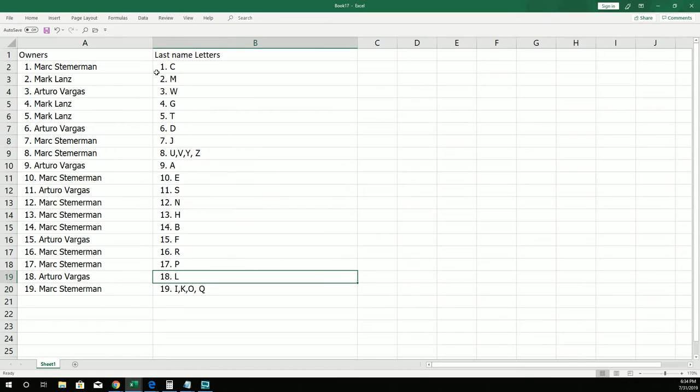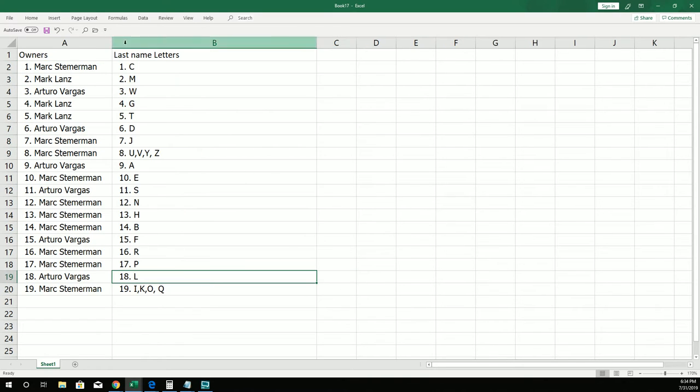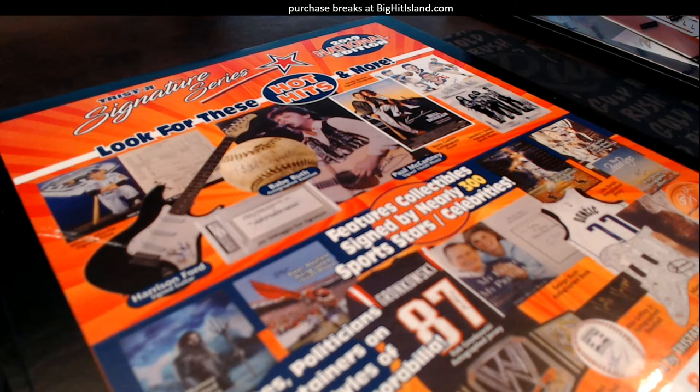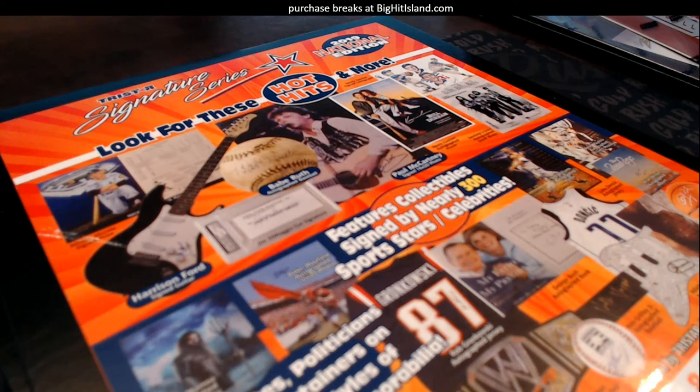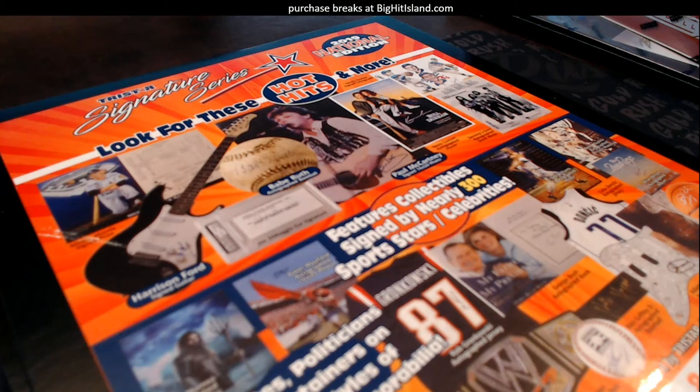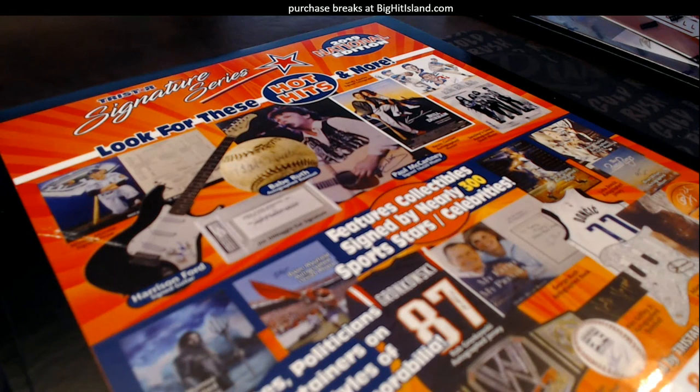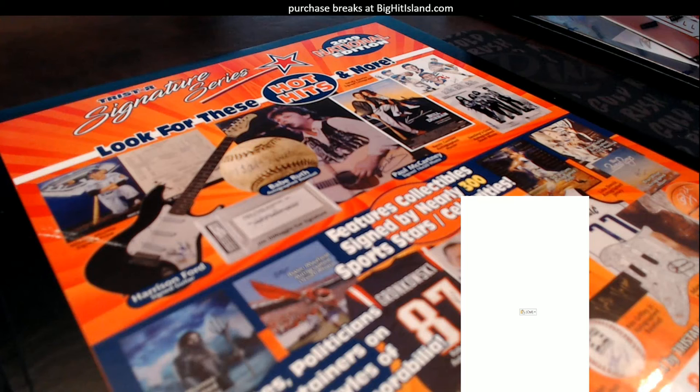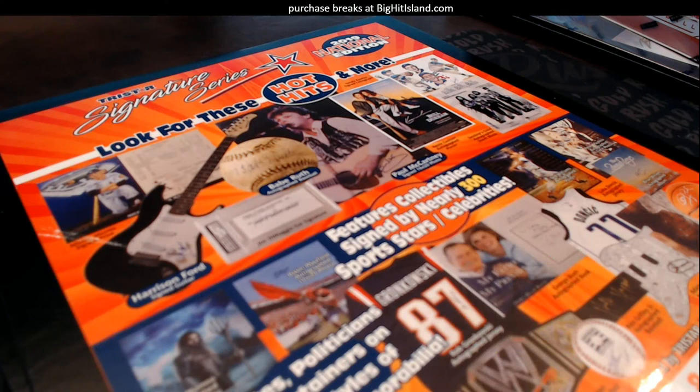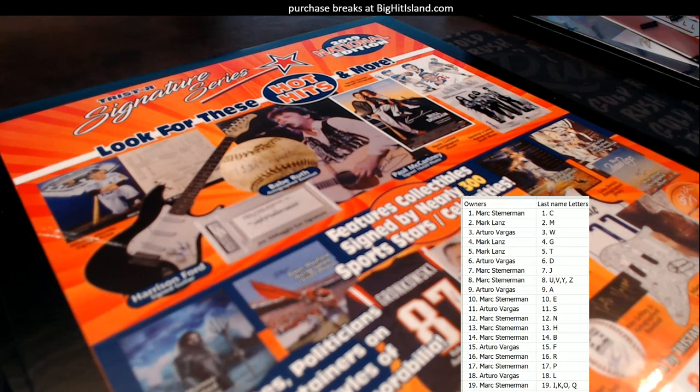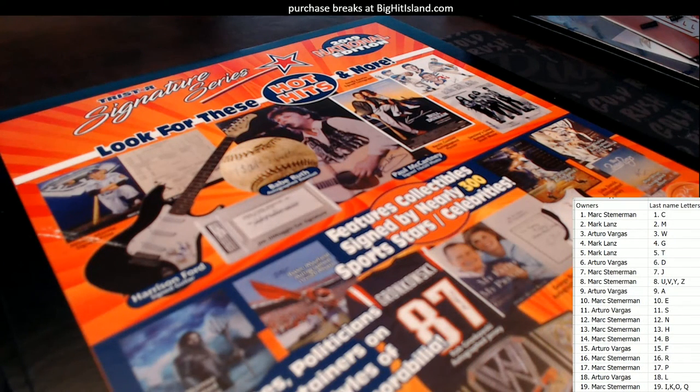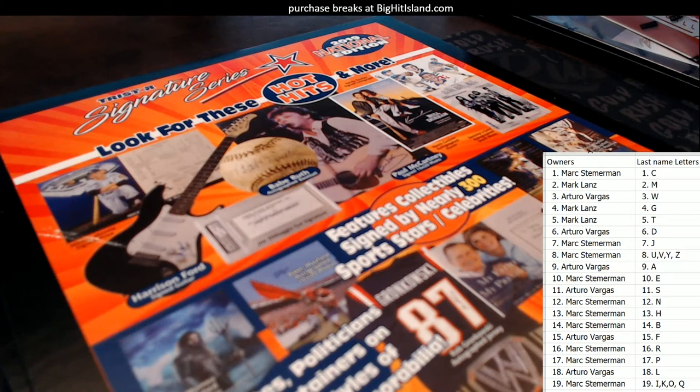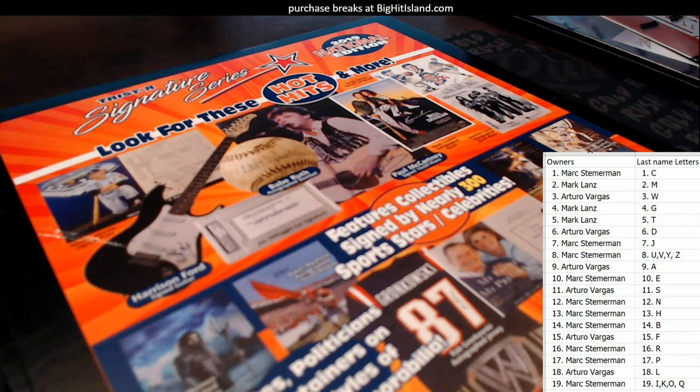And you know what, I'm going to do you one better because I'm going to put this right on the screen so that you can see it. Let's just put this right here. Just like this, boom, look at that. All right, let's rip it. Here we go, Tristar National Signature Series.